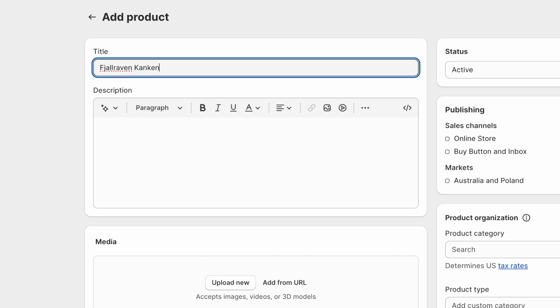So generally I follow this strategy. Firstly the brand, the model right, so that's the name. Then we go with what the product actually is which is a small backpack, and then we go with any identifying features of that backpack.